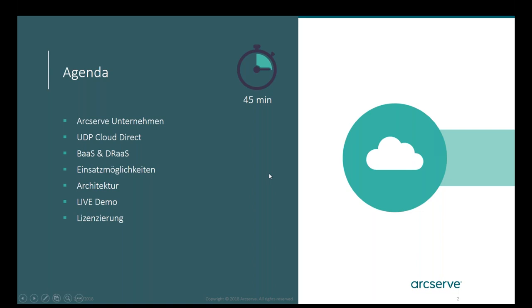Das Webinar wird auch komplett aufgezeichnet. Das heißt, Sie können sich das im Nachgang dann nochmal anschauen — entweder über den direkten Link oder über unseren deutschen YouTube-Kanal.